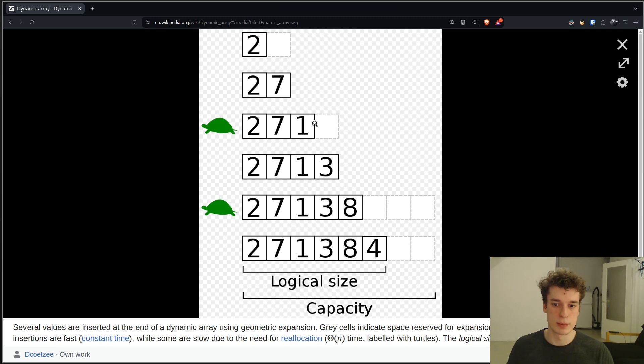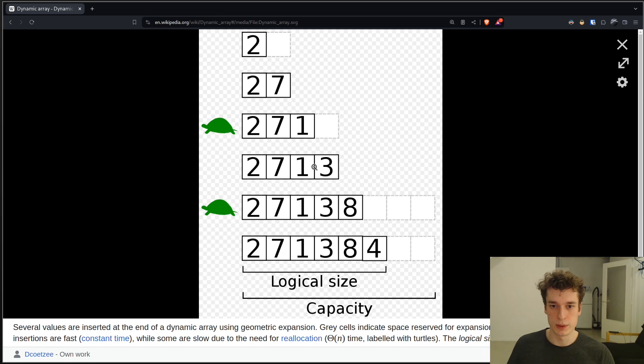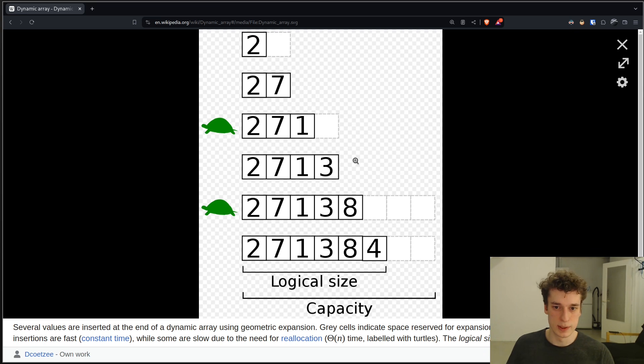because it allocates more memory than it needs to. And so here you can see a fourth element, still enough space, but then here we run out of space for the fifth one,